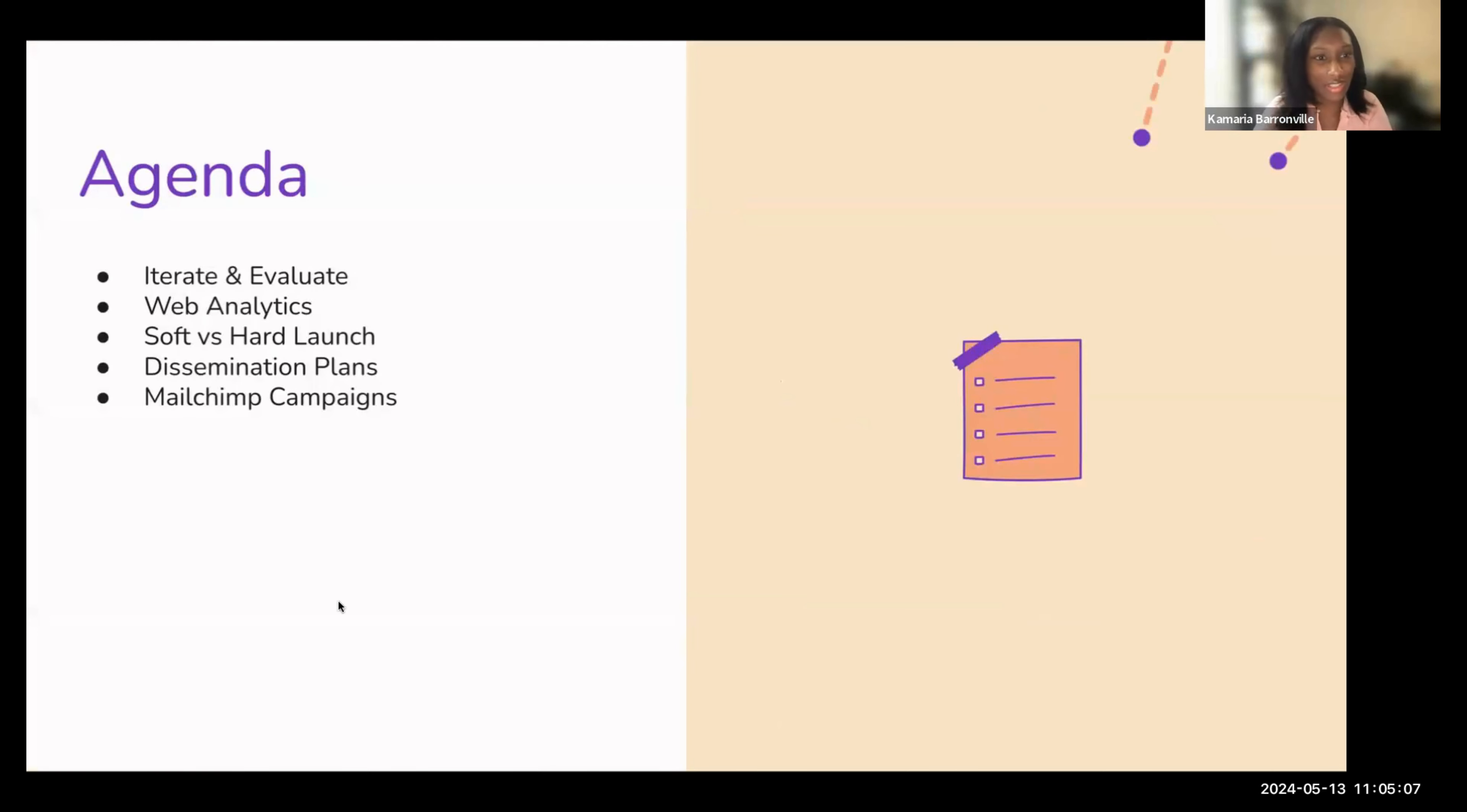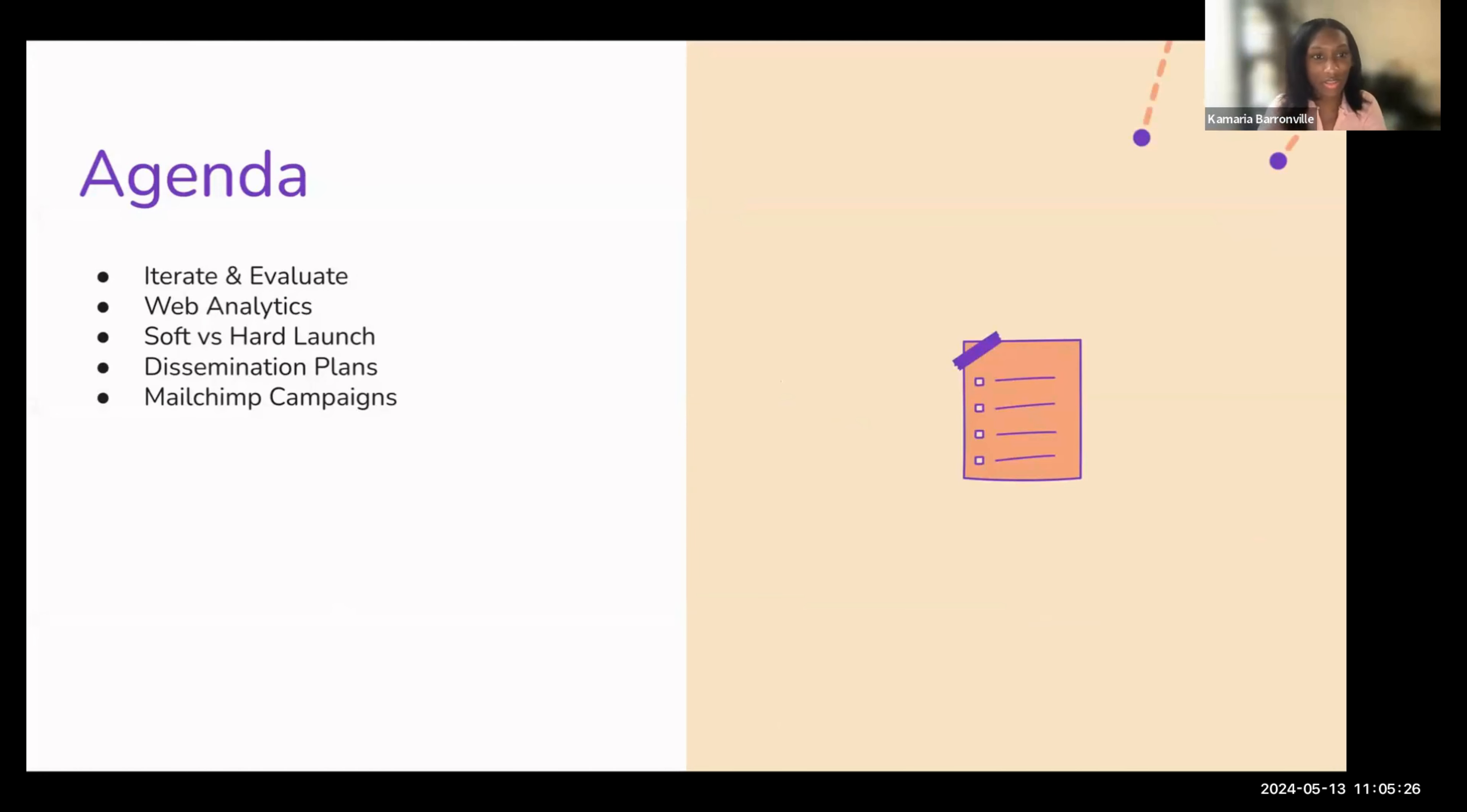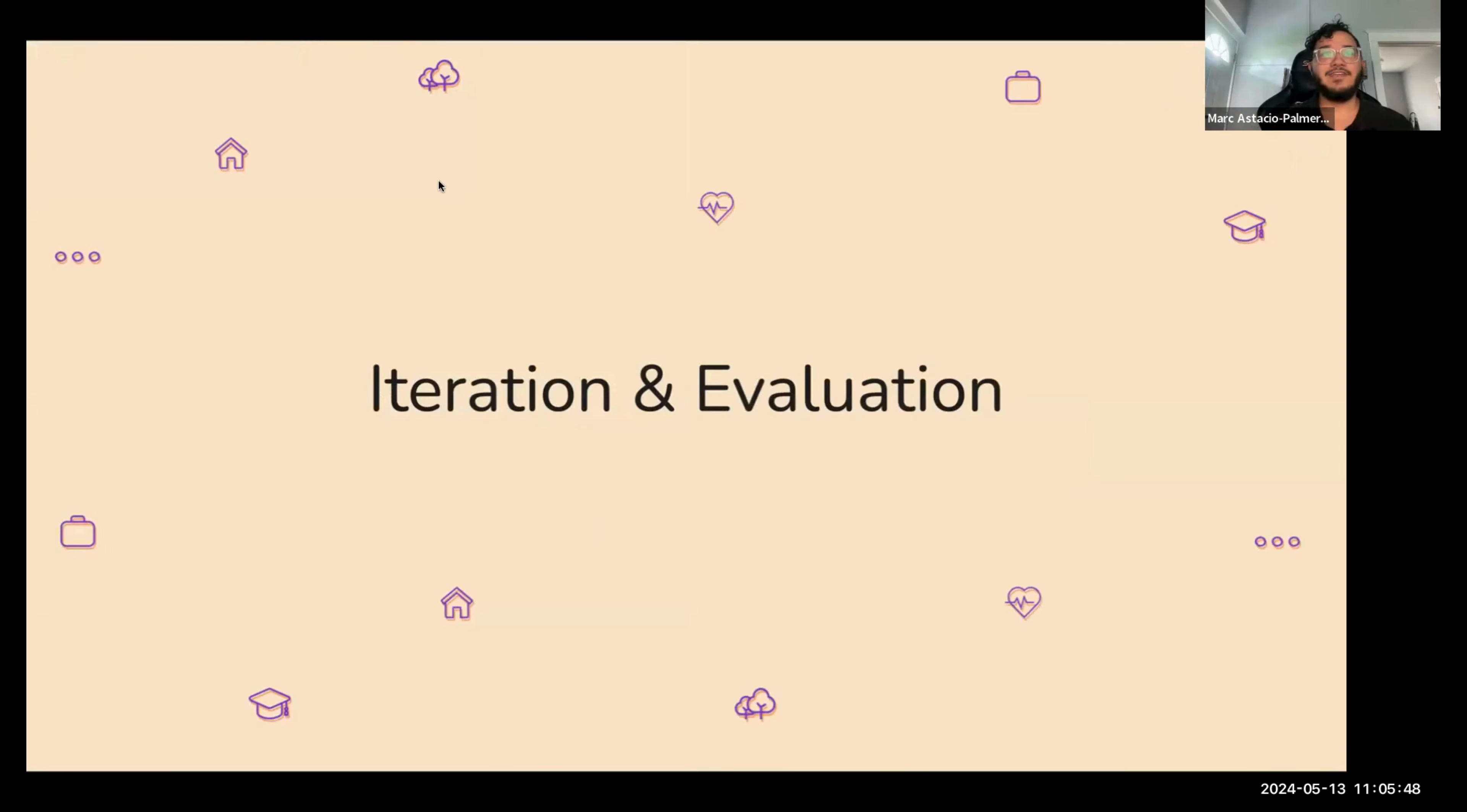So the journey for today is to talk about the iterate and evaluate process. You probably already know what that is, so we're not going to spend too much time on that part, but just to give you an overview. Then web analytics, soft versus hard launch, thinking about how you want to put your prototype out there, your dissemination plans, and then the MailChimp campaigns. So I'll pass it over to Mark, our lovely host.